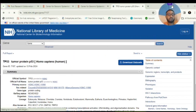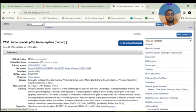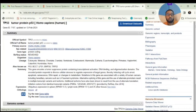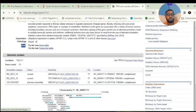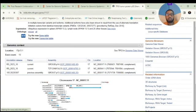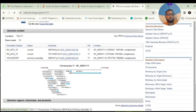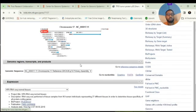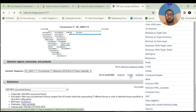This is the summary page for the TP53 tumor suppressor gene in Homo sapiens. To download this, scroll down to the genomic region and click on FASTA.